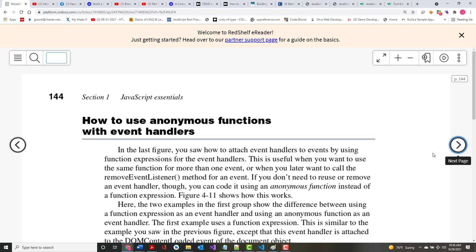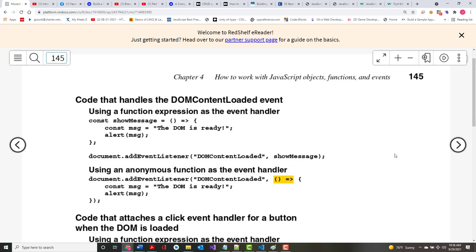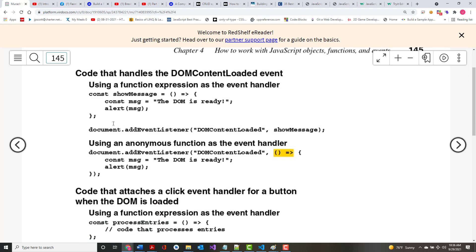Next are anonymous functions with event handlers. Here you can tell the function name is showMessage. But down here, instead of calling a function, we actually wrote the function inside the addEventListener call. We took those two lines inside the curly braces and put them right inside our addEventListener. Now it's an anonymous function — we're calling something that's not named. That's what the anonymous part means.